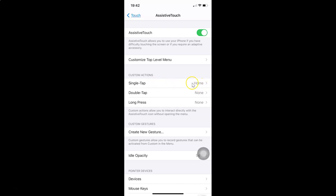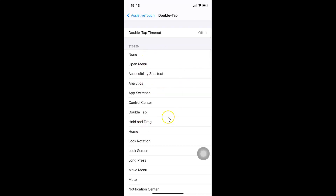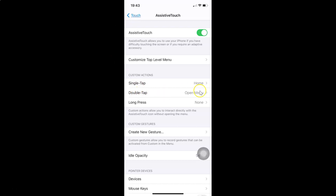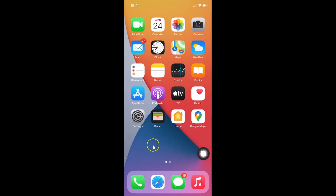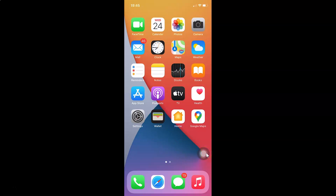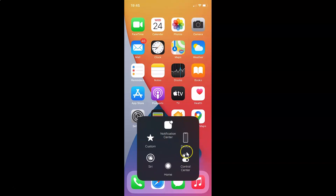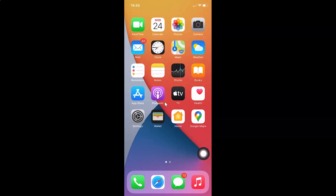Going back, Single Tap now has Home set. Let me also customize Double Tap — currently set to None. Tap on Double Tap and select Open Menu — that option is now selected. Going back, Double Tap now has Open Menu set. So if I single tap the Assistive Touch icon I go to the home screen, and if I double tap I get the menu opened. Then you can close your Settings app.